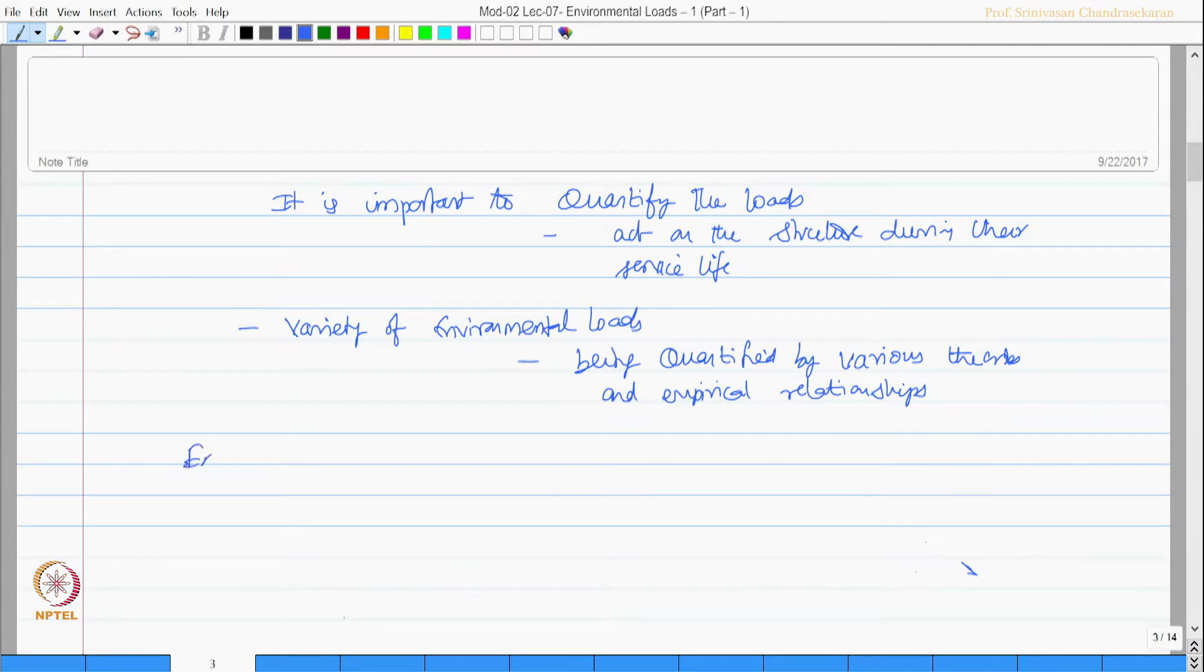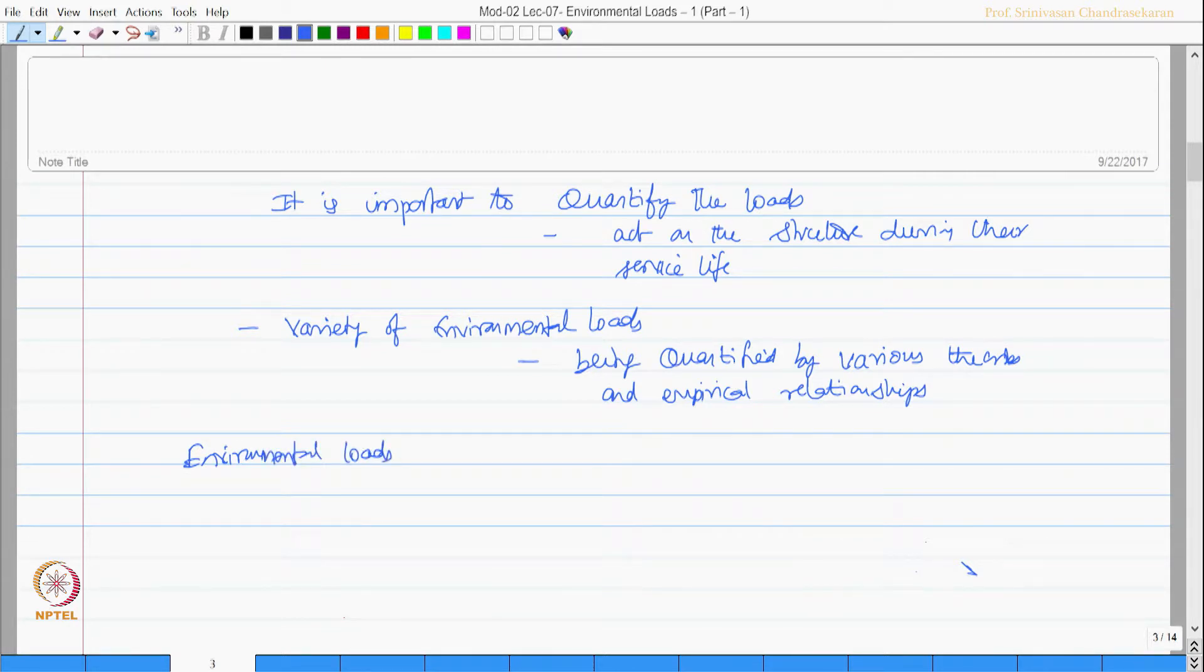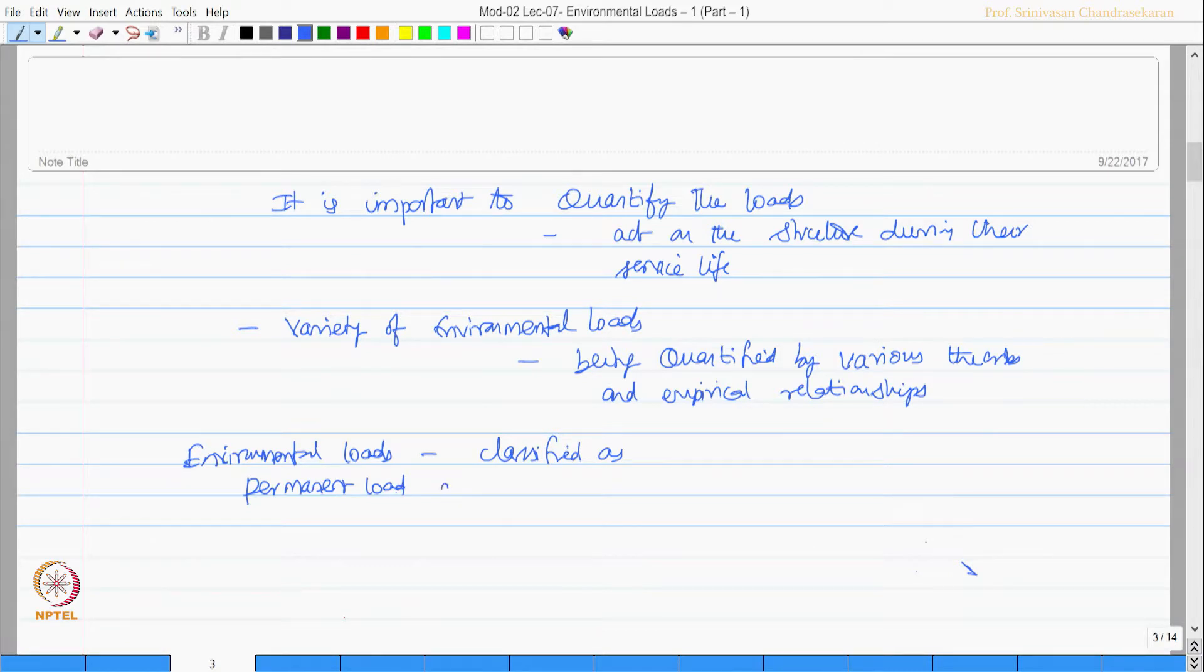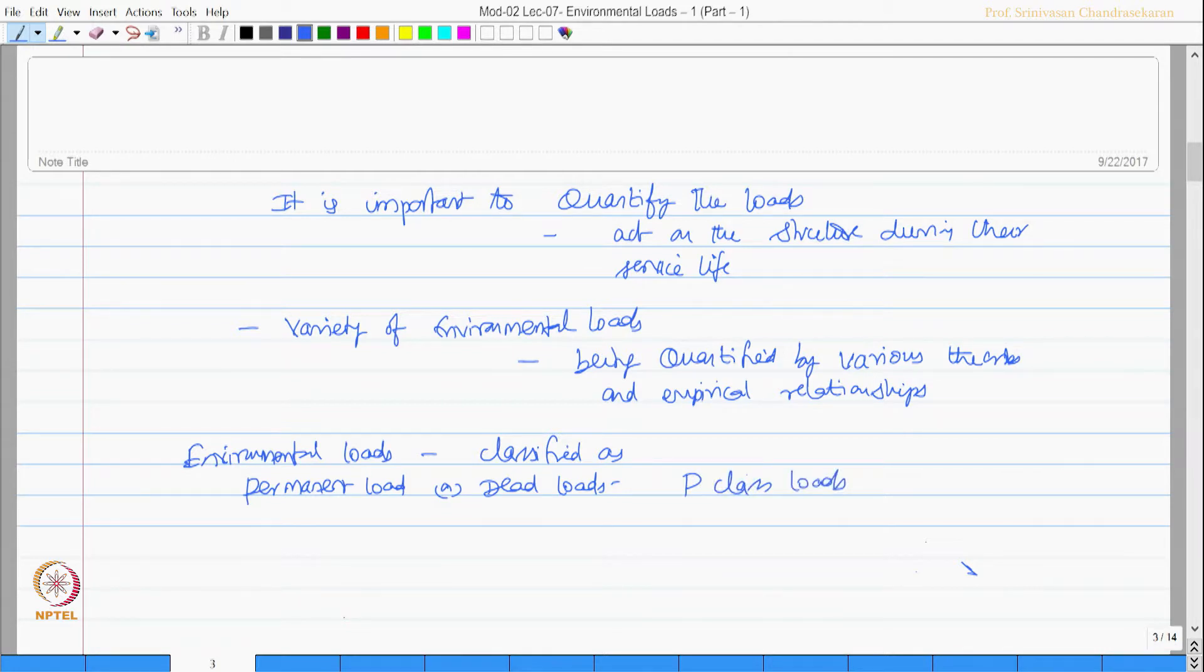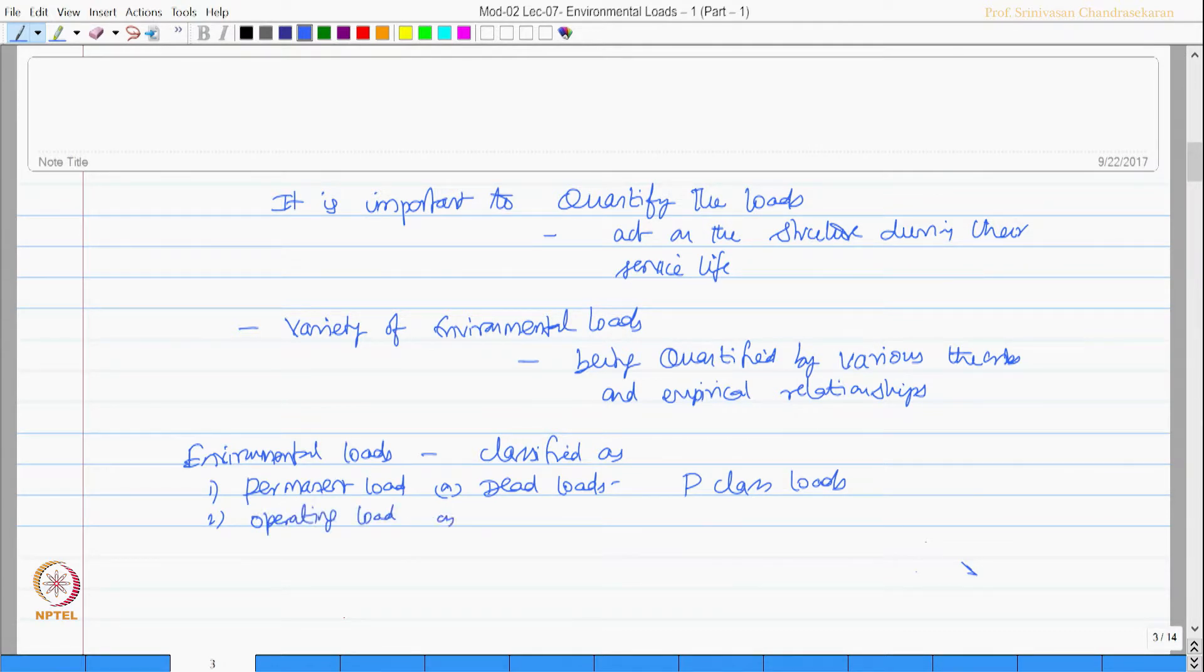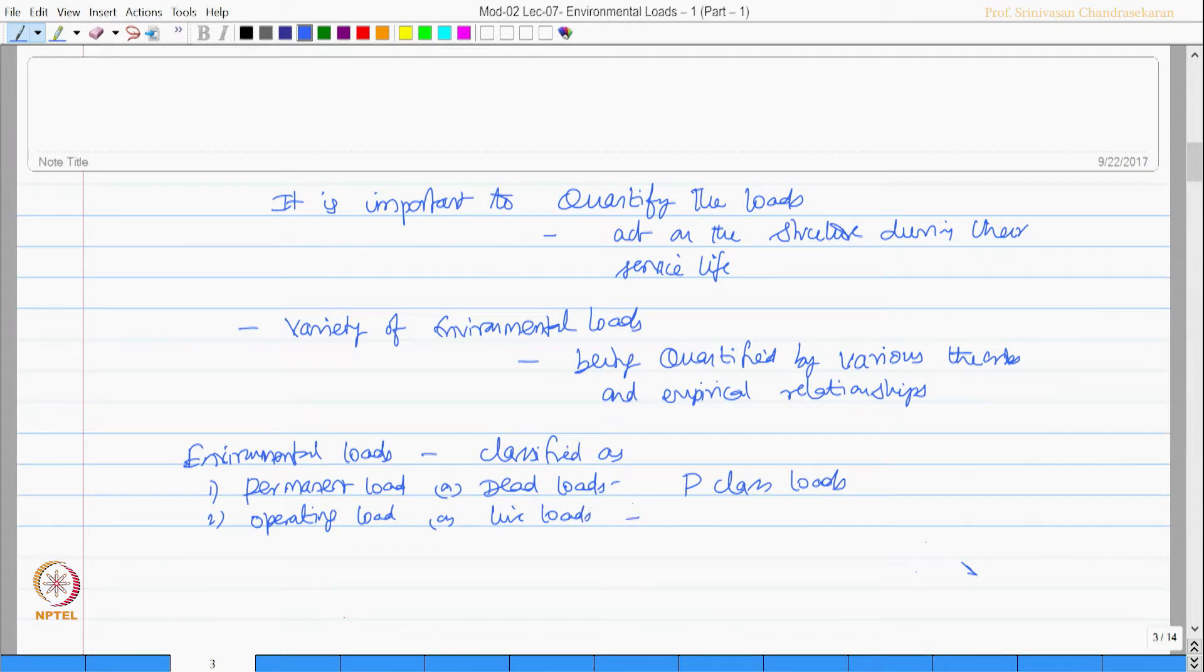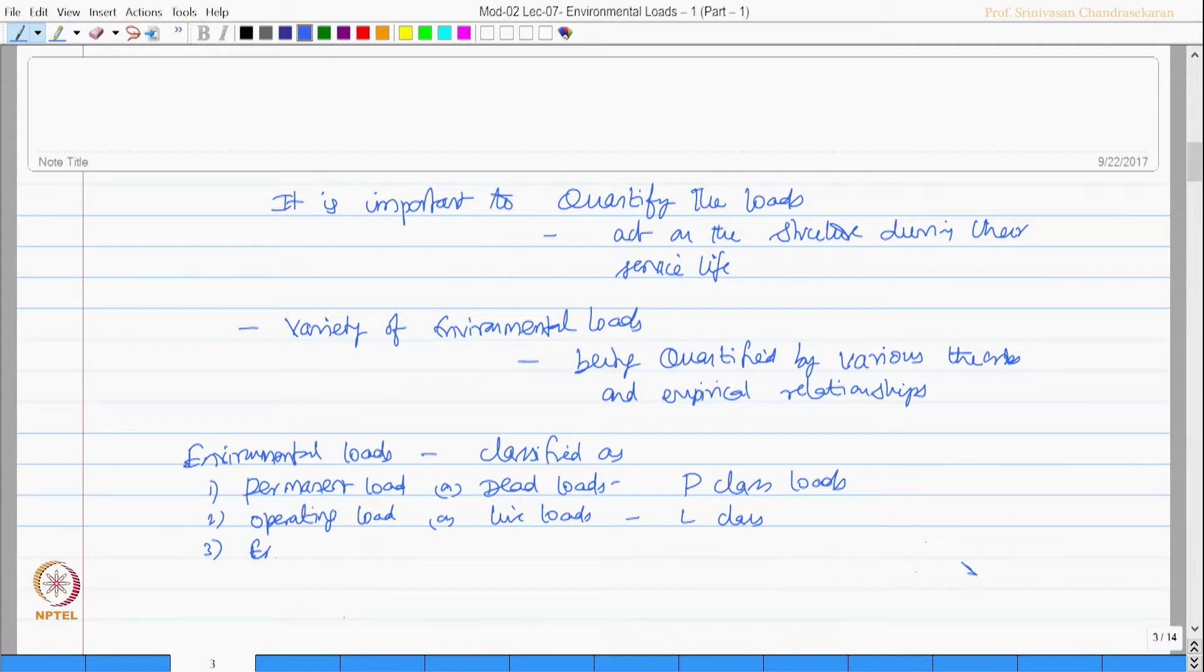Environmental loads which act on offshore structure can be classified as permanent load or dead loads, they are called as P class loads. The other form is operating loads, they are also called as live loads, they are called as L class.